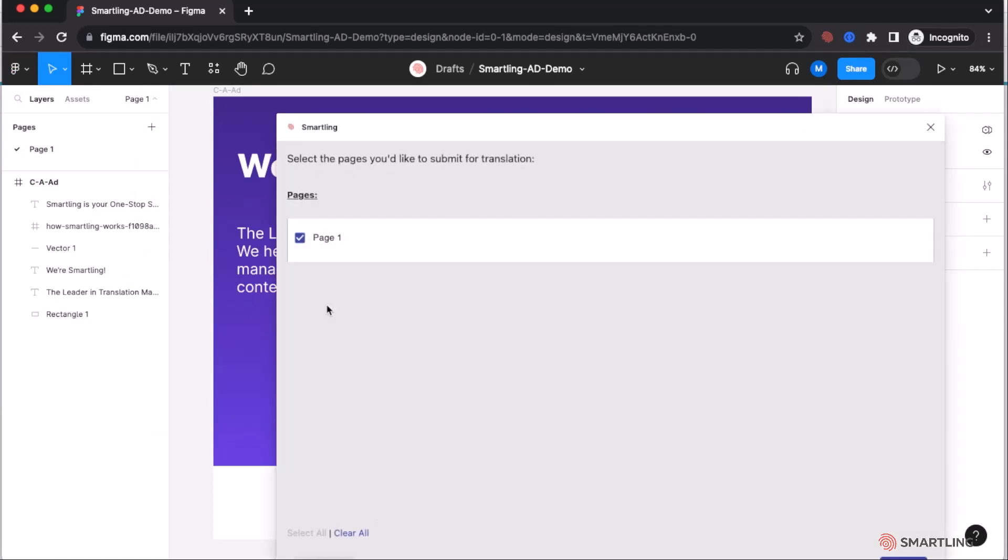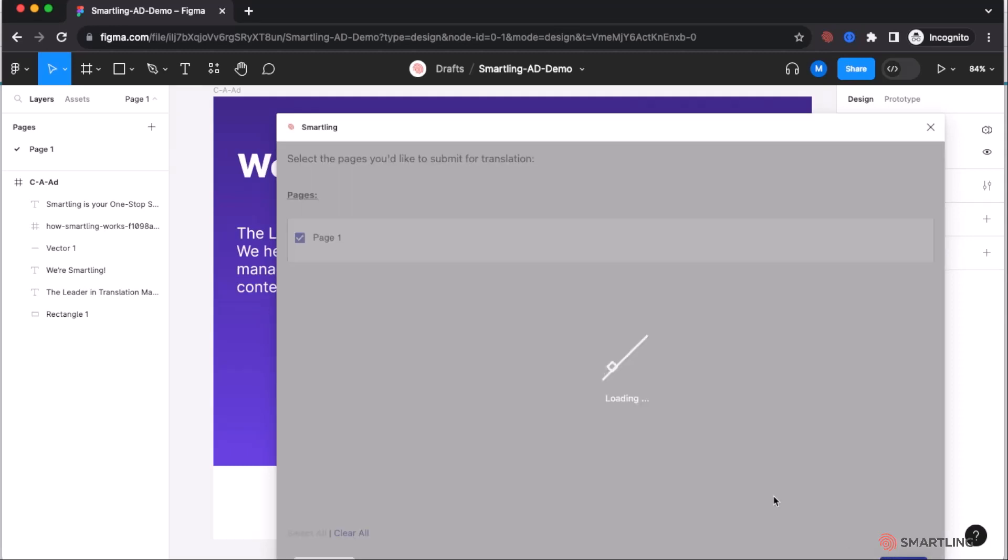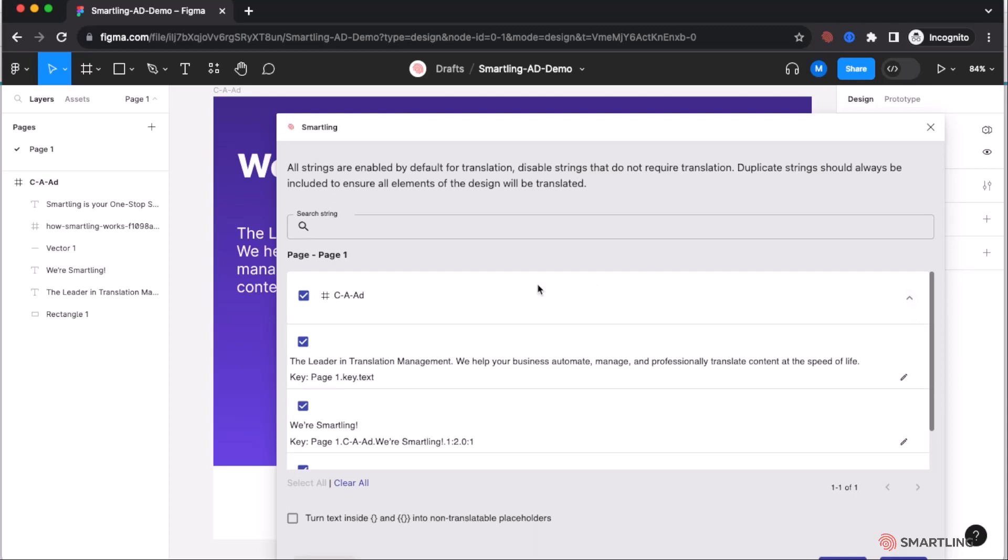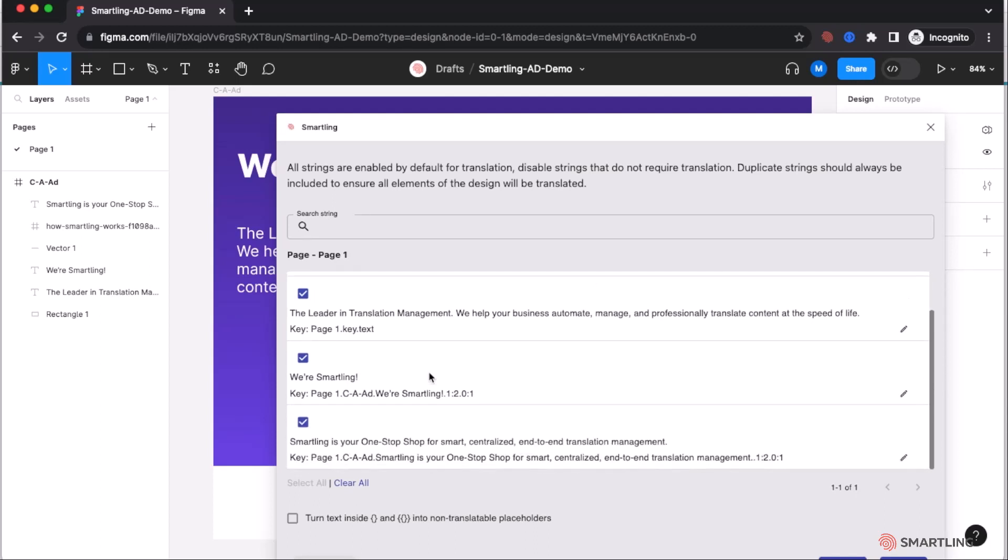The submit translation gives us the ability to select which pages if we have multiple pages within the Figma design. We can then select on each page which frames should be sent for translation. And expanding this, we can also see which text strings are available for submission also.